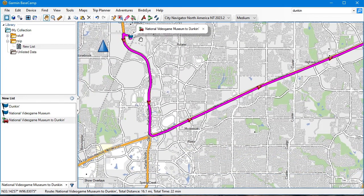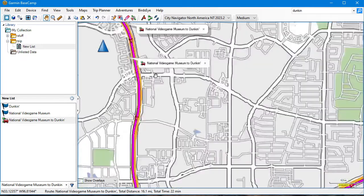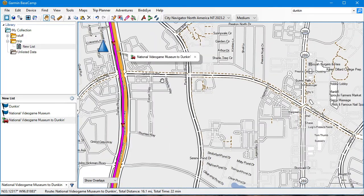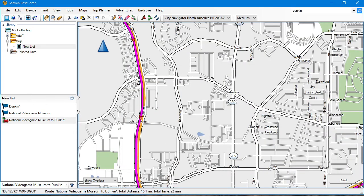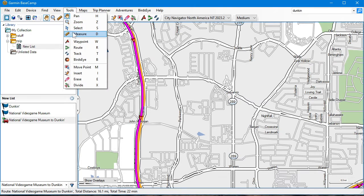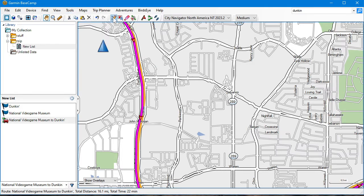Instead of going this way, I want to take Lebanon Road. The way to do this is a bit weird, but that's just how Basecamp works. Go to Tools, then Insert. You'll see a little pencil icon up here, or you can access it via the Tools menu.